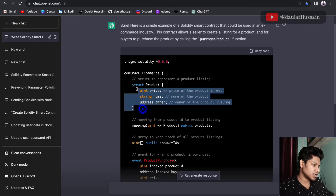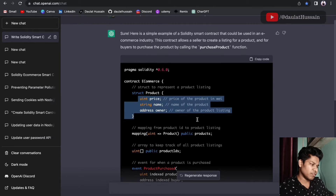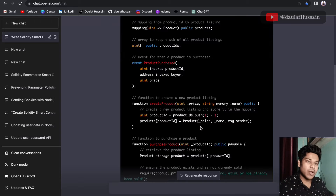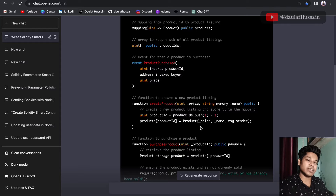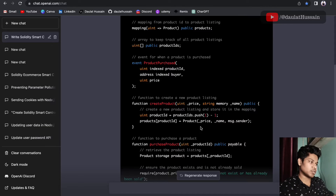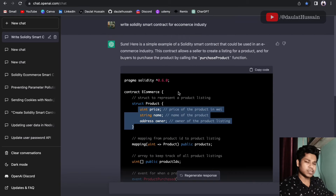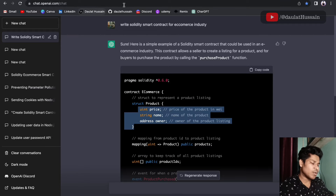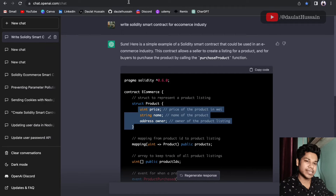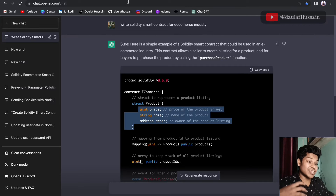The AI has written the entire smart contract for the e-commerce industry — you can see the product data and mapping functions. It truly depends on how detailed an introduction you give the AI. The result is a simple smart contract, but I want more functionality.